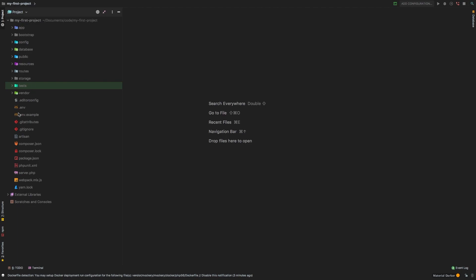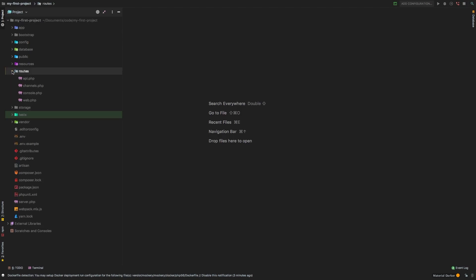The very first thing you're going to notice is that there are a lot of files and directories in here. Here's the good news: you don't have to worry about anything at all. We're going to take it one step at a time and eventually you will know what all these directories and files do. For now I just want you to worry about one particular file, located inside the directory called routes, and inside of there there is a web.php file.